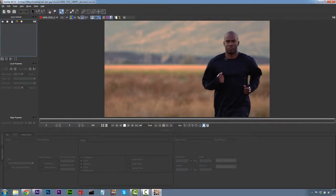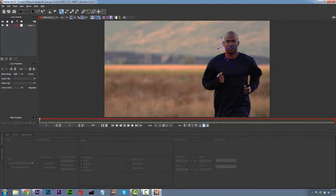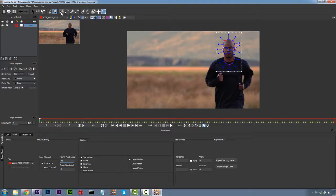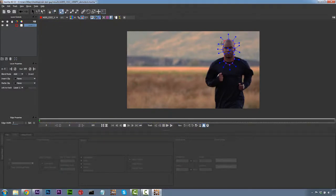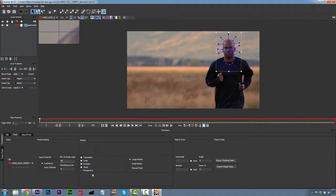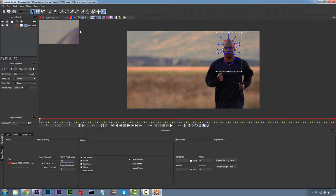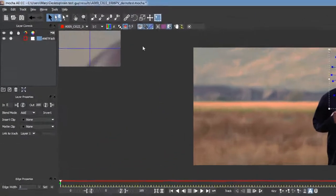Mocha is a planar tracker, so it's actually really easy to do rotoscoping inside of Mocha. We're going to come in here and draw a loose roto shape — not super accurate — around the top of our guy, because we don't have to have perfect roto to do this shot. We're going to track his head, because that's where you're going to be focused. We want to make sure that our lines are fairly nice on the outside of our head. We're going to call this Head Track, and we'll track Translation, Scale, Rotation, and Shear. I usually don't use perspective when I do rotoscoping. We're going to turn off the thumbnail views and track forward.